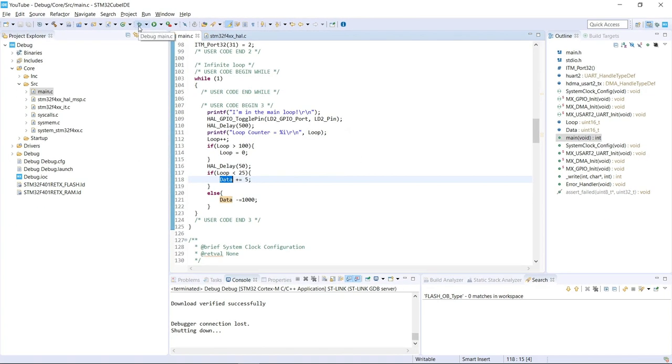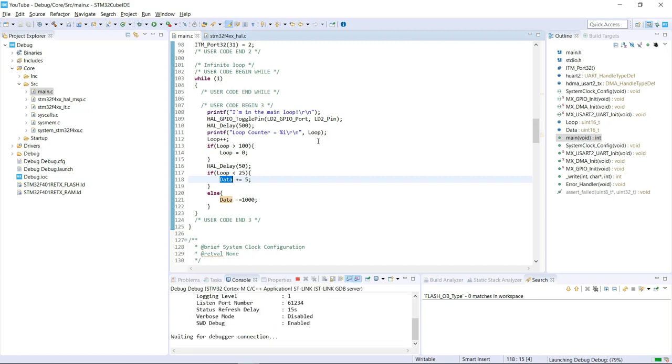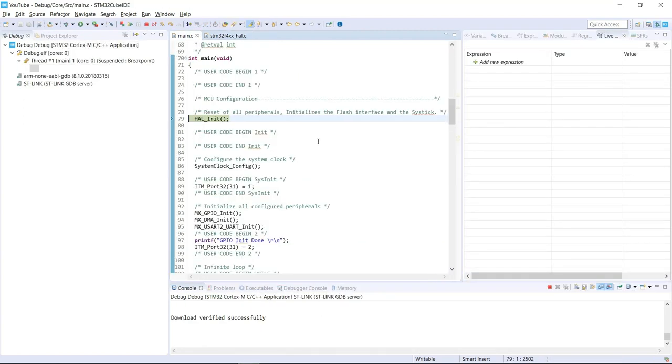So without further ado, let's enter in our debug session. Now that the perspective has changed, we are in our debug session.